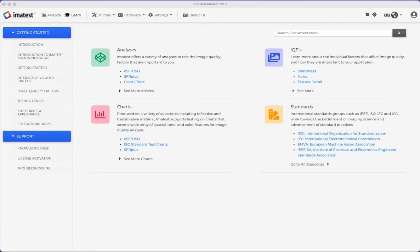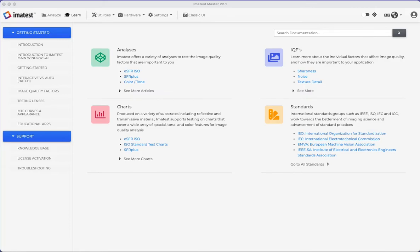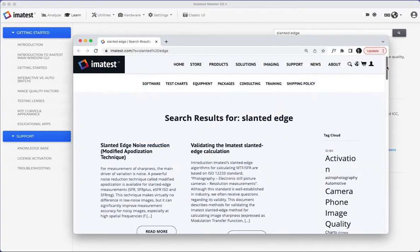The Learn tab provides tools and documentation across many topics, including analyses, IQFs, charts, and standards. Along the left side of the window is a list of essential topics that may be useful for the software. The search bar allows users to search any other topics and will redirect to our website.